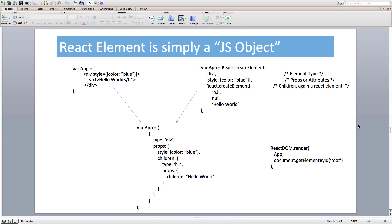Let's understand the React element structure with one more example. This time our app variable contains a React element of type div with a style prop applied to it, composed of an h1 element with hello world as its children. Notice that the third argument — children — is again a React element, since the div is composed of h1. The React element object structure for it has a type of div with a style field in its props, and children is again a React element with type h1 and children as the hello world string. Every React element keeps its children inside the `props.children` property, which can be a React element, a string like hello world, or null in case of no children. So one React element can be composed of zero or more children.